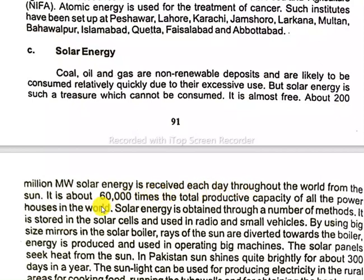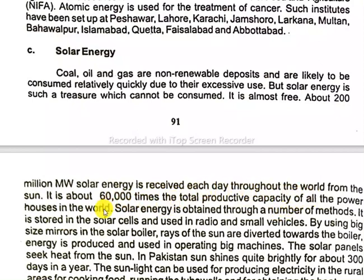This is about 60,000 times the total production capacity of all the powerhouses in the world.